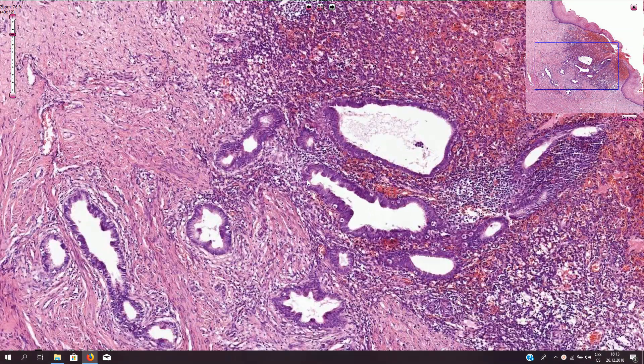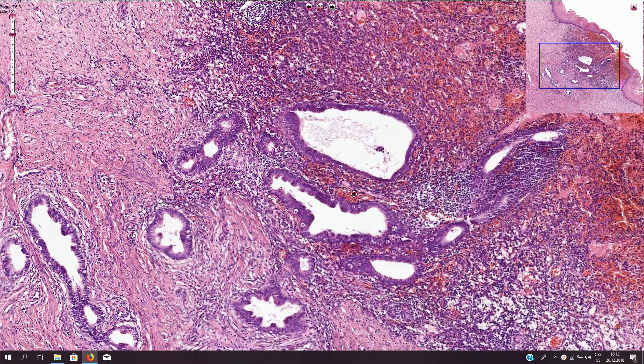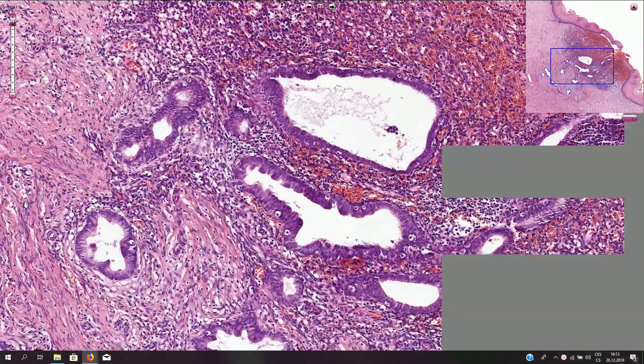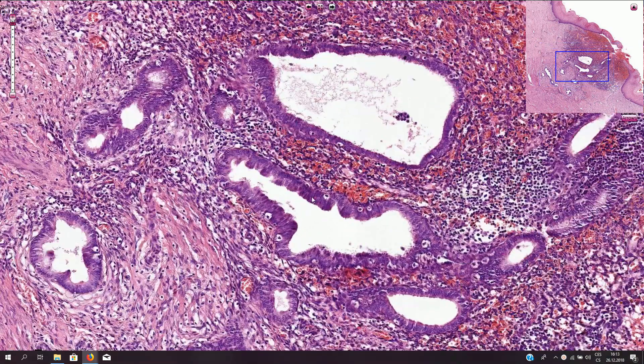These glands are lined by columnar epithelium with mild pseudo-stratification, which is a typical appearance of endometrial epithelium.